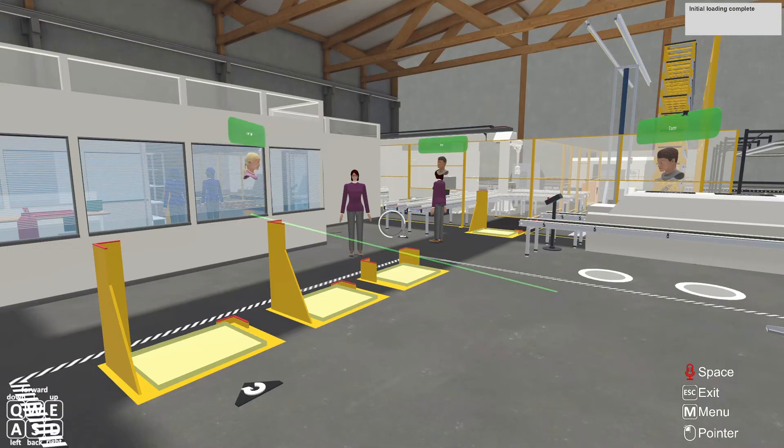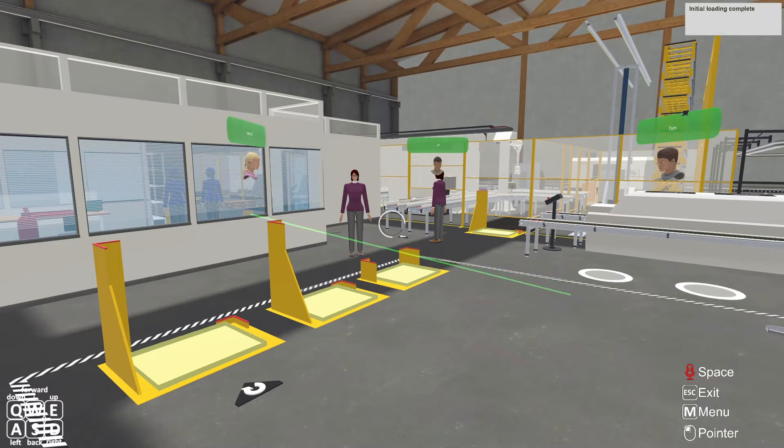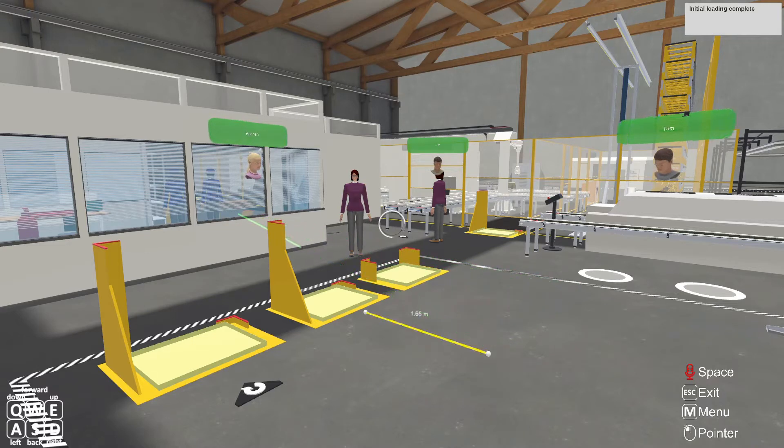Dedicated communication tools such as voice chat, pointing and measuring increase the productivity of the meeting even further.